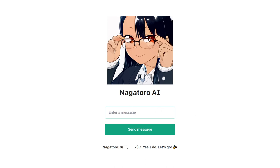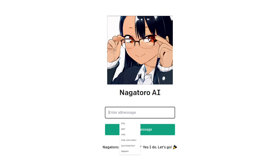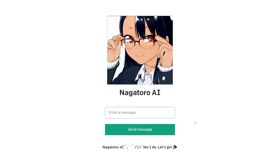My first project on AI is this one over here — it's basically a chatbot. This is Nagatoro, a character from an anime called 'Please Don't Bully Me, Nagatoro-san' or something like that. The idea is that you can interact with this AI, ask it anything, type a message here, click send or press enter, and you get an answer.